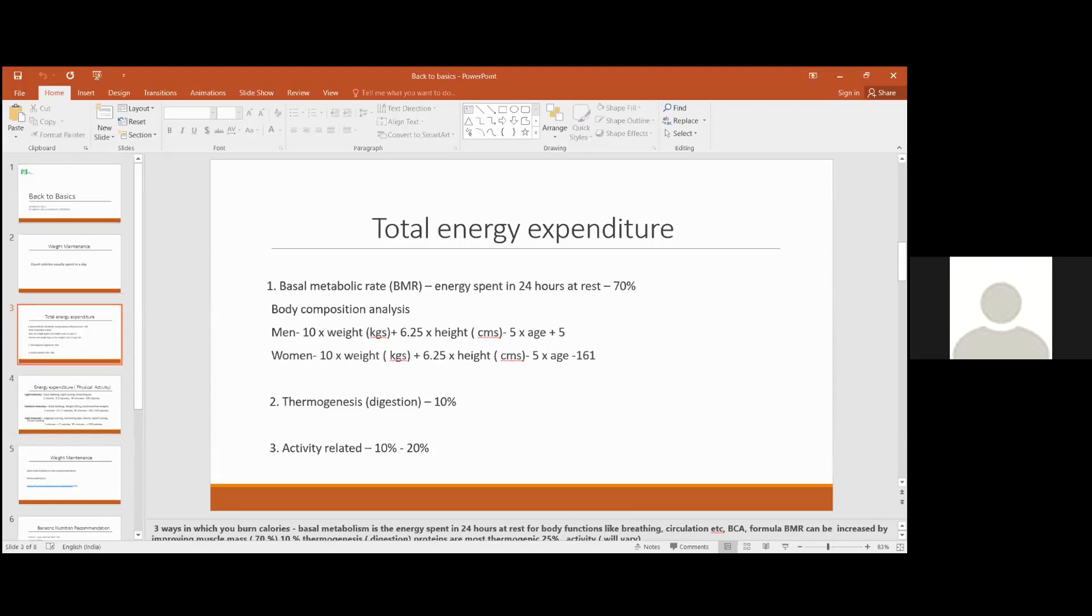Basal metabolism and then thermogenesis. In digestion of food you also burn roughly around 10% calories, and you'll be happy to know that proteins are the most thermogenic food. Around 25% of the calories in protein are burned during digestion of protein. So suppose you are taking a shake of 100 calories, 25 calories will be burnt in digestion of the protein.